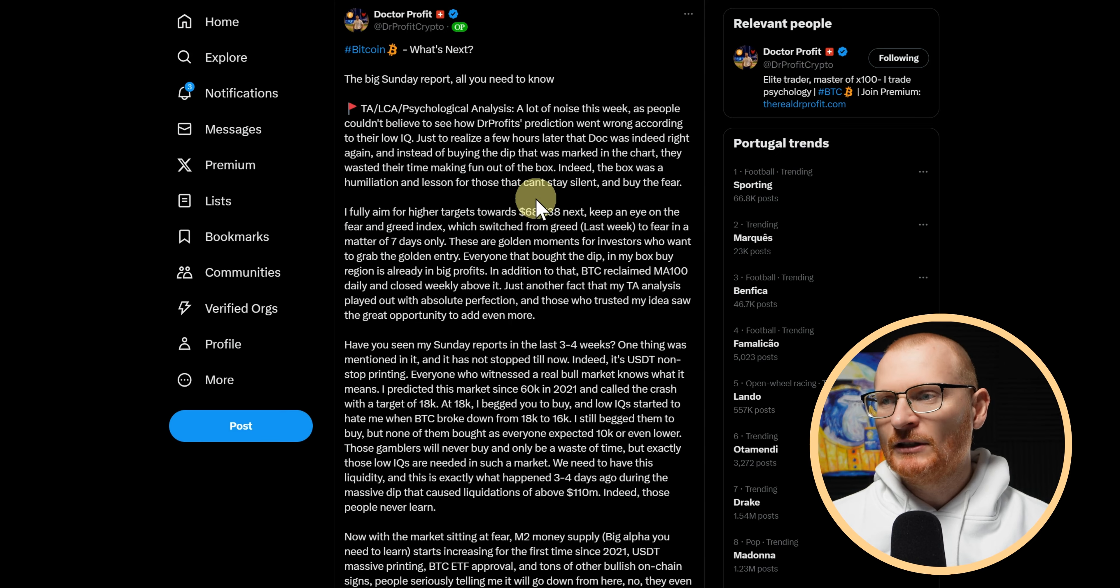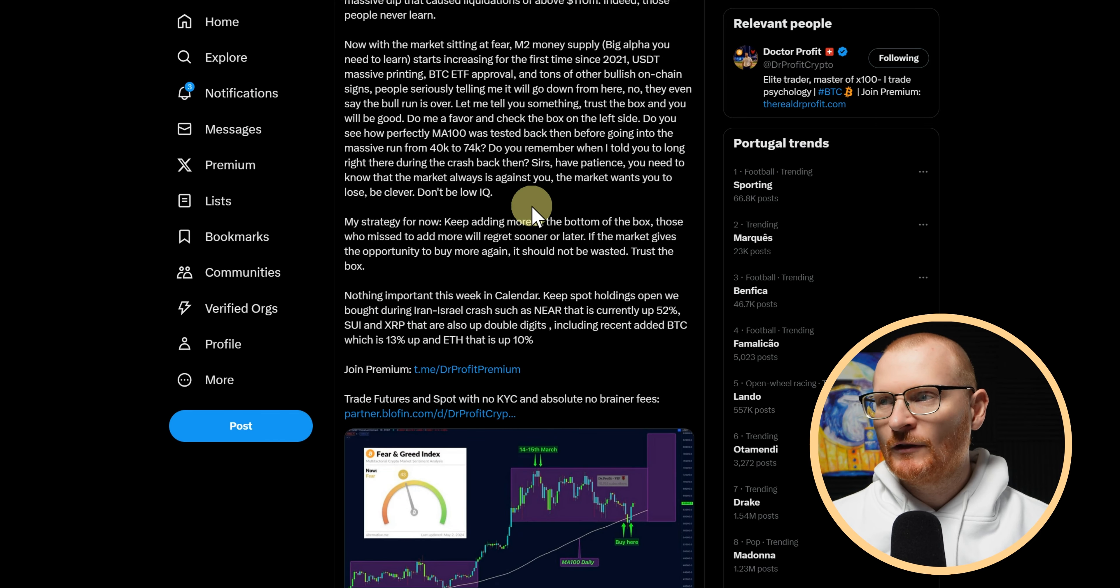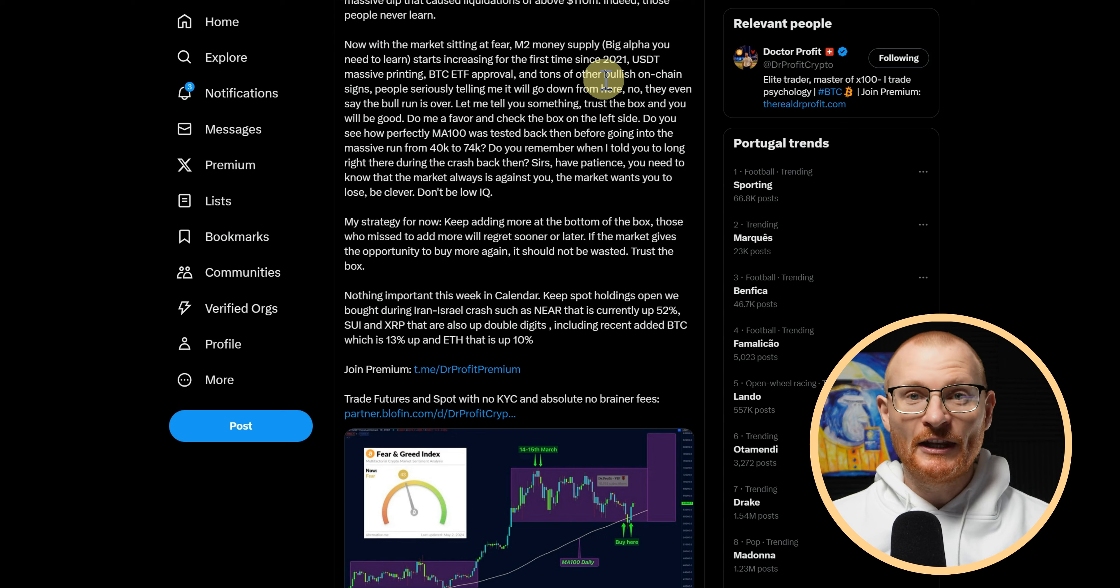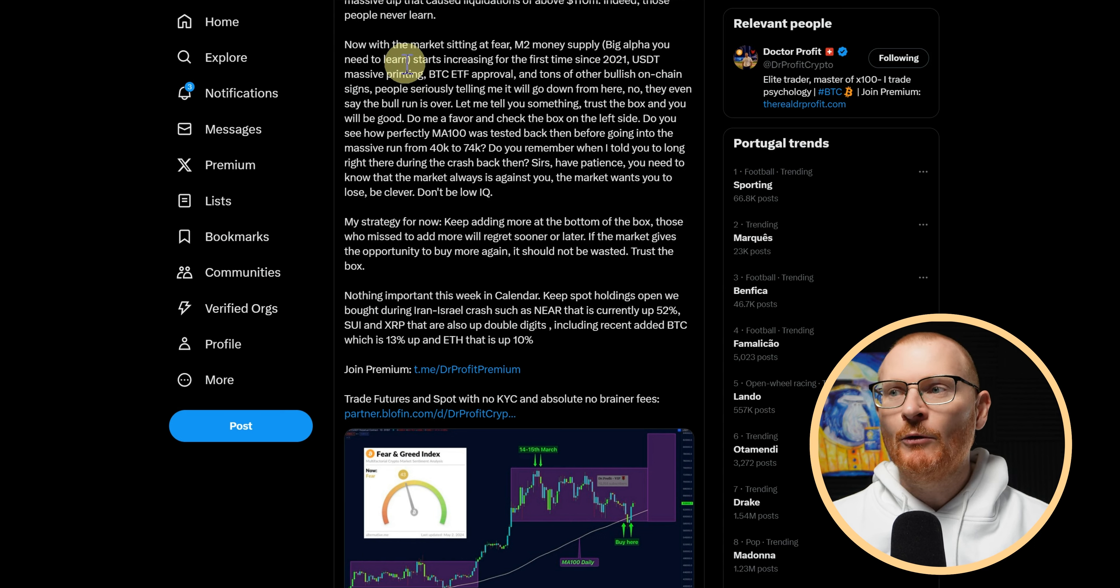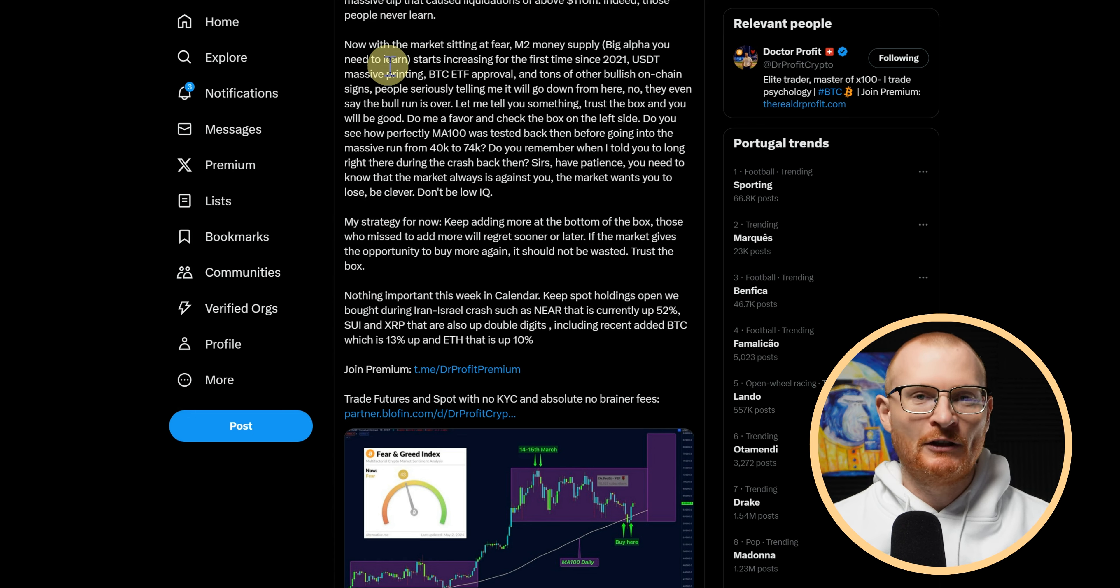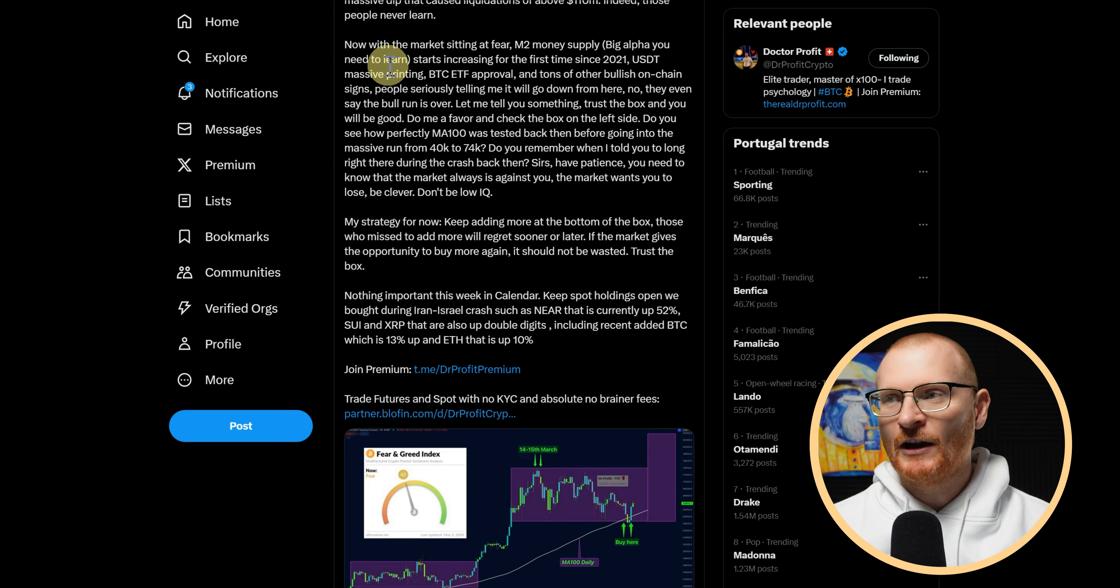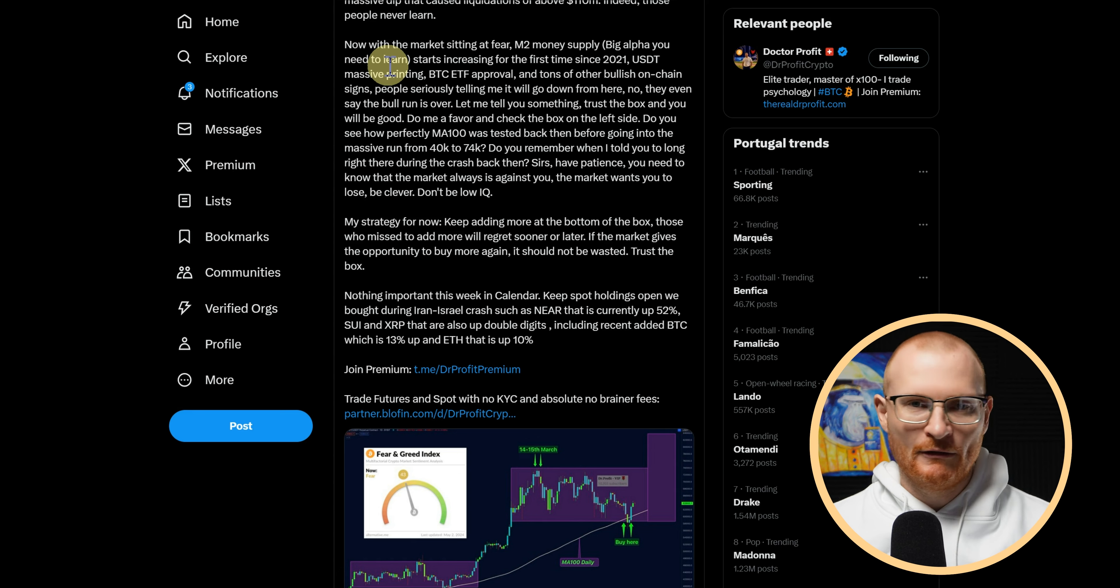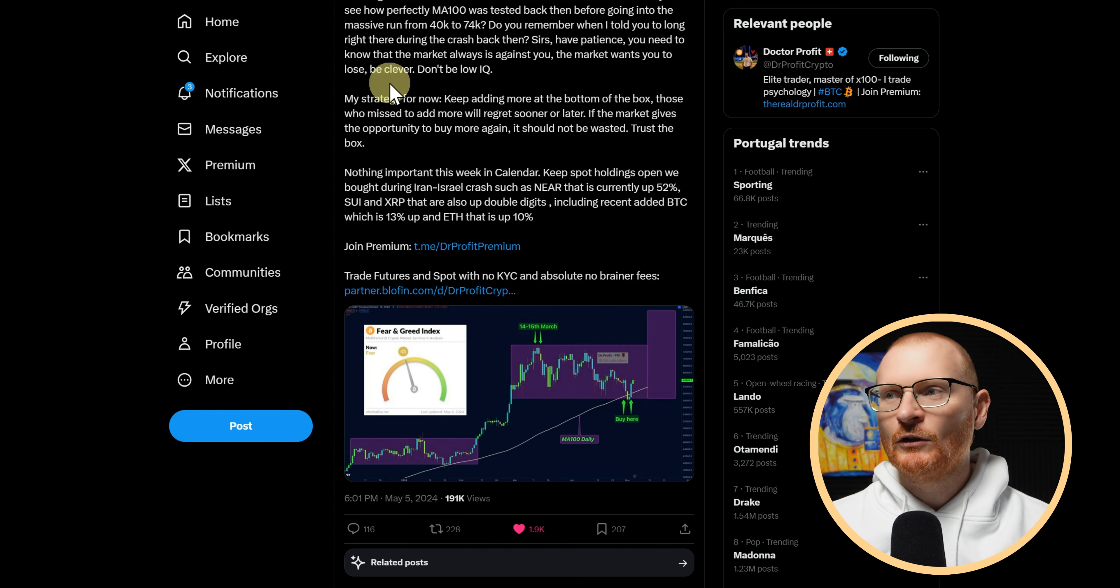Dr. Profit puts out a report on Sunday with all you need to know. It's a little bit technical for quite a few people, so we'll just kind of go over a couple of small things. One thing you have to know is USDT massive printing, so a lot more money actually coming onto the blockchain that then gets deployed. People aren't putting it there just to sit there and earn 5% interest.